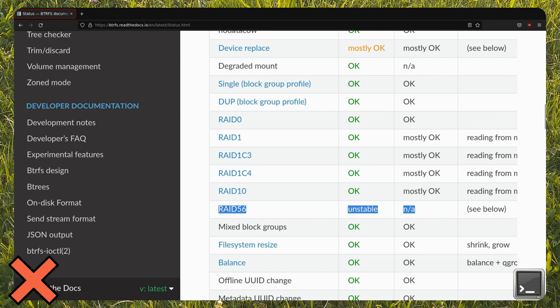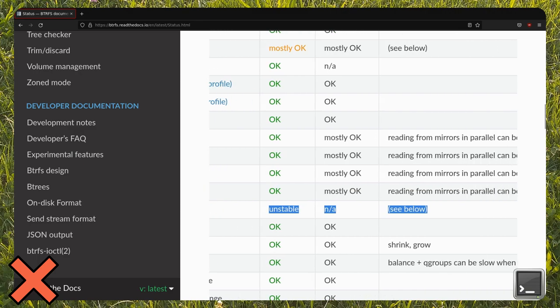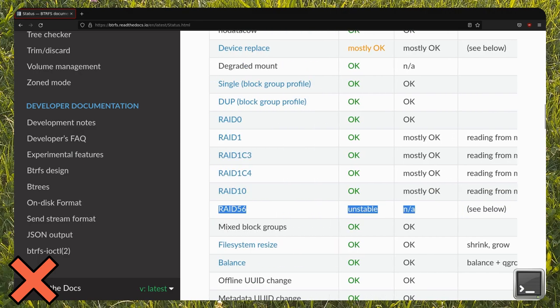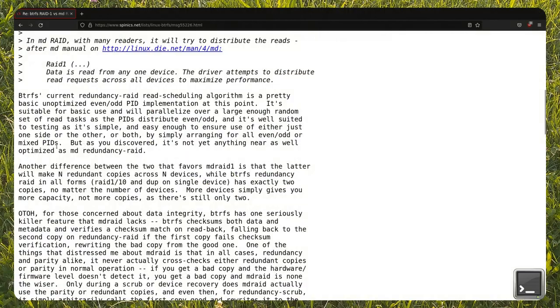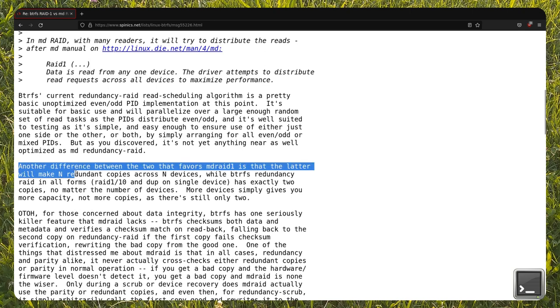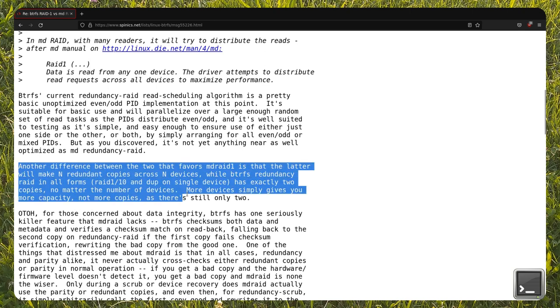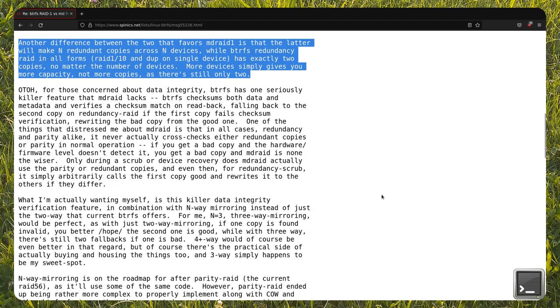One disadvantage of BTRFS in particular is worse performance and, for certain RAID layers, even stability. Just note that BTRFS RAID levels cannot be compared one to one with MDADM. There are subtle differences, as explained on various forums and mailing lists on the internet.